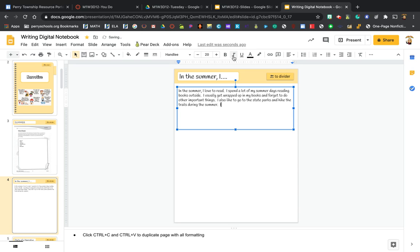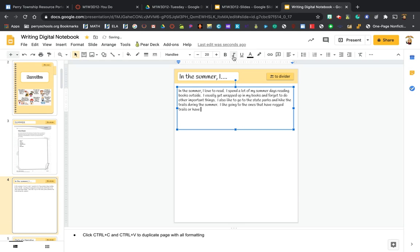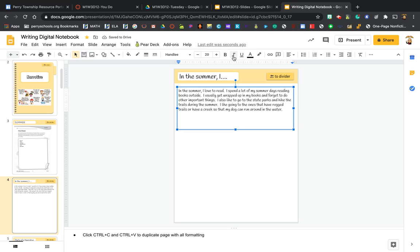I like going to the ones that have rugged trails or have a creek so that my dog can run around in the water. I could add more to this, but this is just a real quick way to start writing and just explain some things that happened for you in the summer.